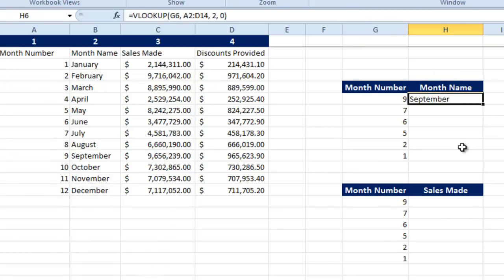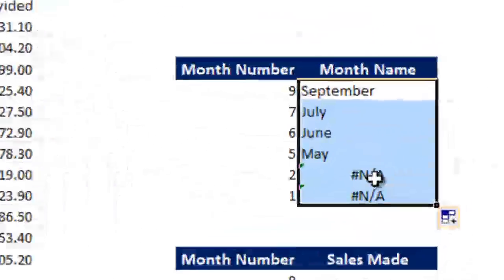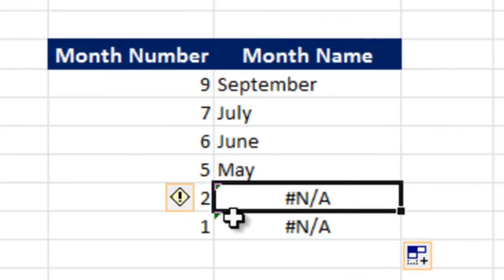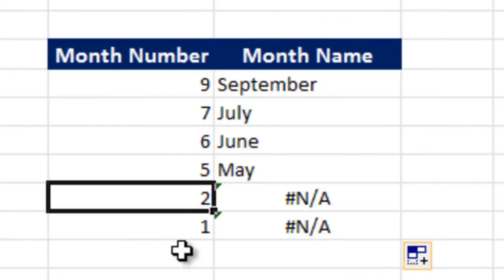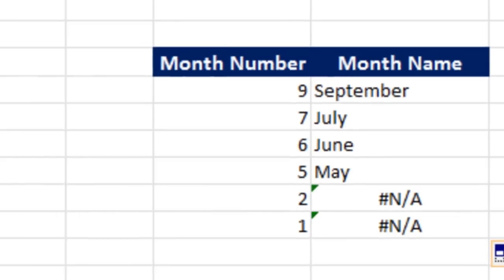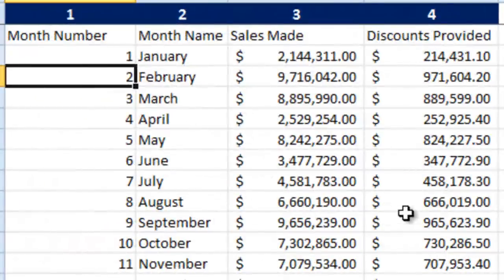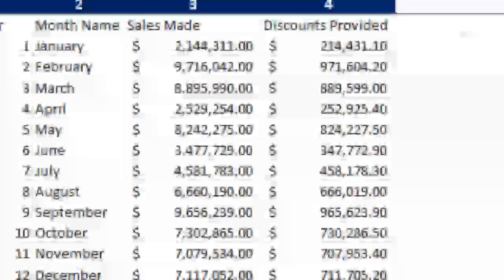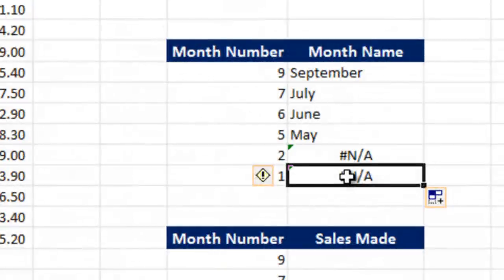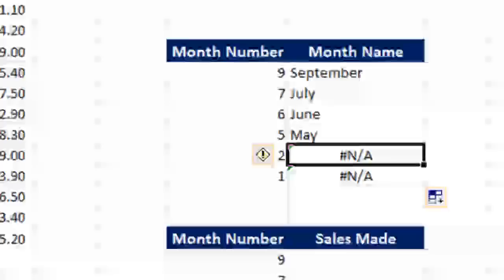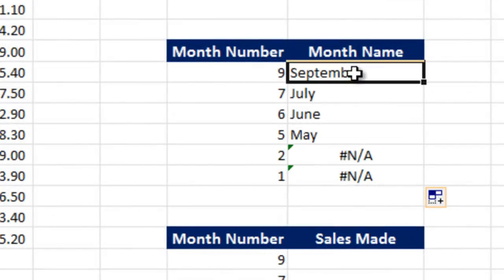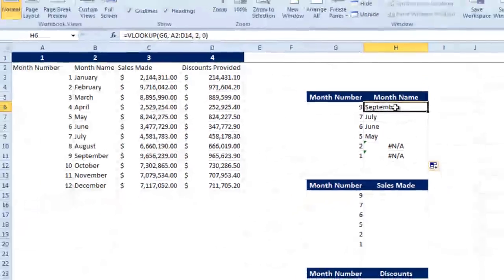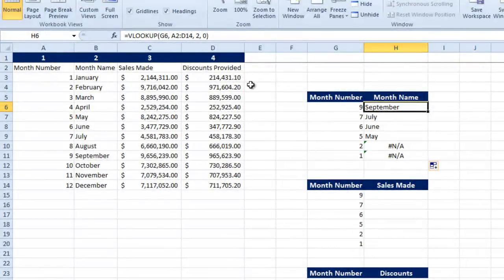See that? Now if I drag this down, see I have an error message on 2 and 1. In spite of having 1 and 2 as the key numbers, I am unable to fetch the values for that particular month. In order to avoid this kind of error messages and to avoid inaccuracies in your VLOOKUP, you need to freeze your VLOOKUP.